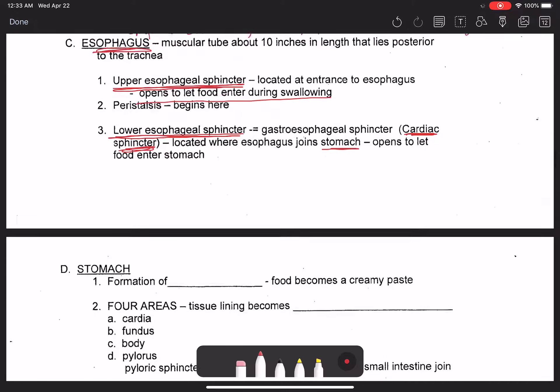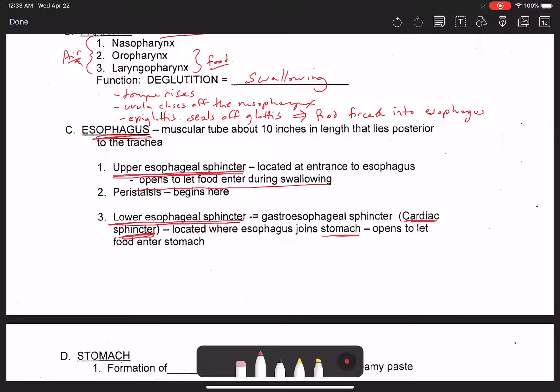The loosening of the lower esophageal sphincter — which basically happens in everyone over 40 years old — leads to a very common disorder known as gastroesophageal reflux disease, or GERD.